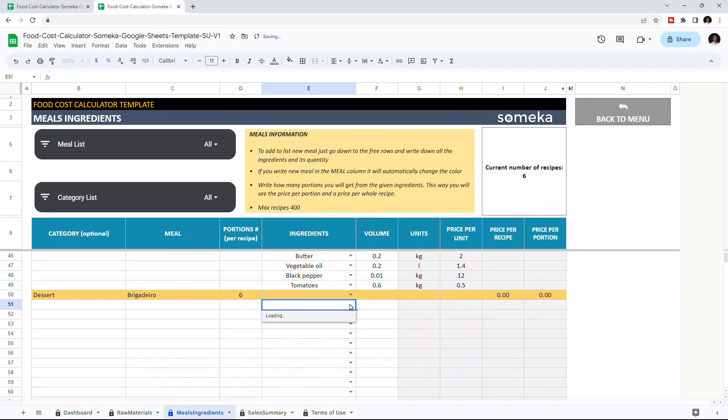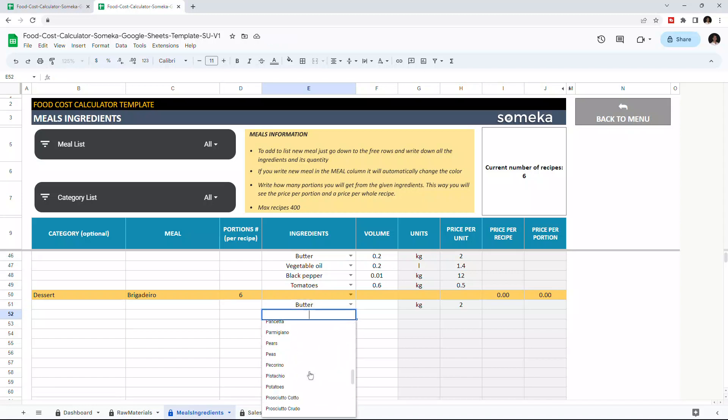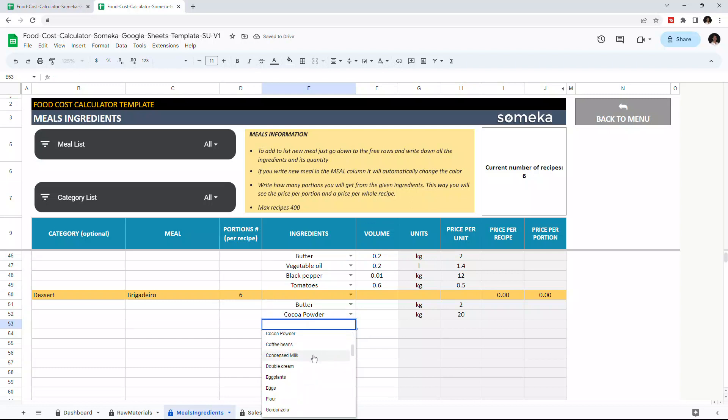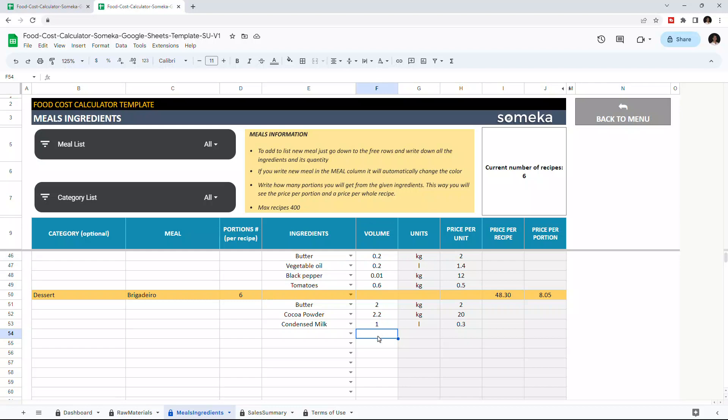Then choose your ingredients from the drop-down menus. Then enter the volume for each ingredient. Price per recipe and price per portion will be calculated automatically. And you may use the filters above to find a specific meal or category.